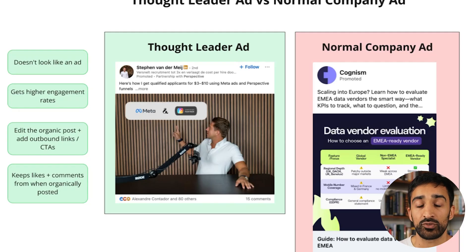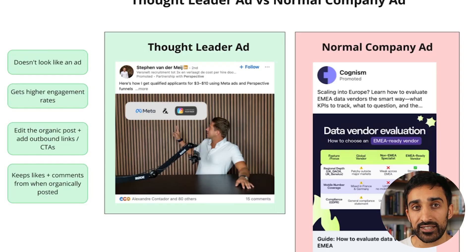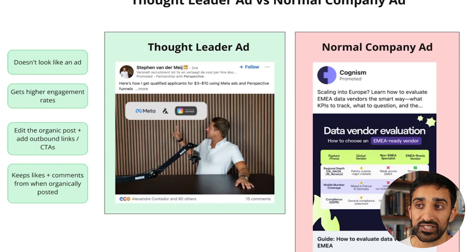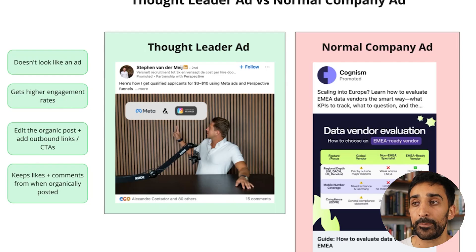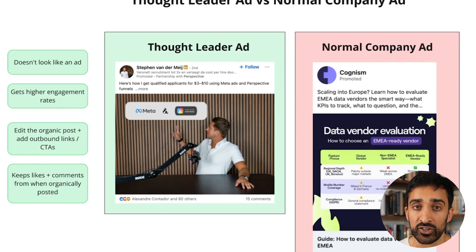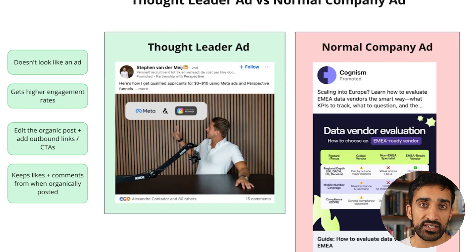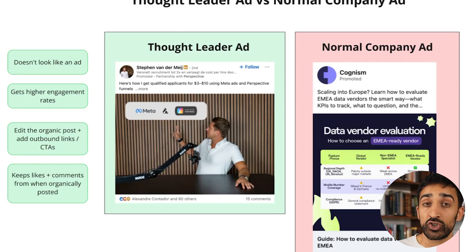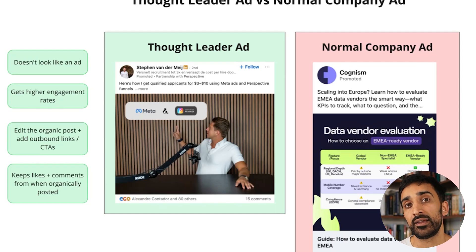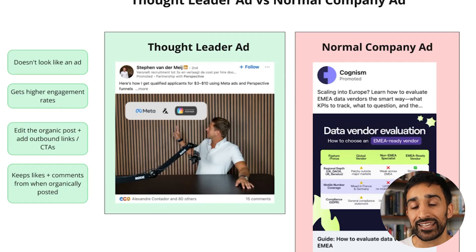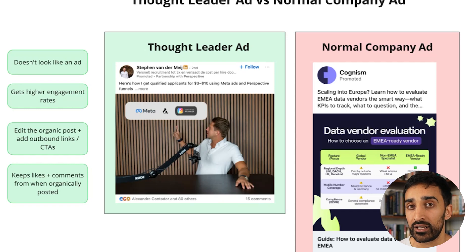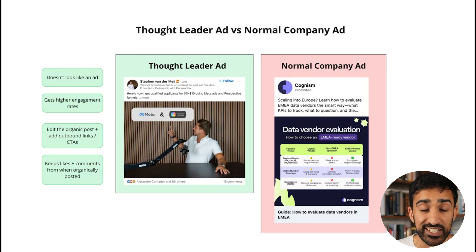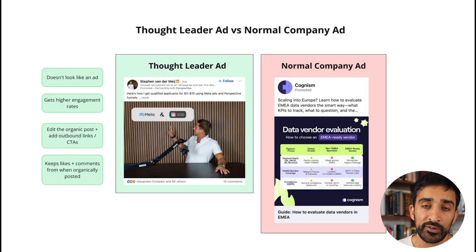Finally, a Thought Leader ad has this really cool technique where you can actually edit the organic post and add outbound links and call to actions inside that post body. On a normal company ad you have the normal button which says click here to get the resource. On a Thought Leader ad you don't have that button, so that's what it's making up for by letting you edit and organically shift that link in.